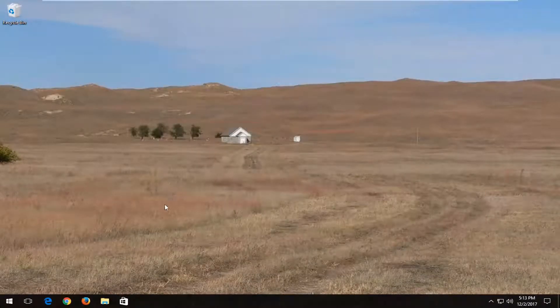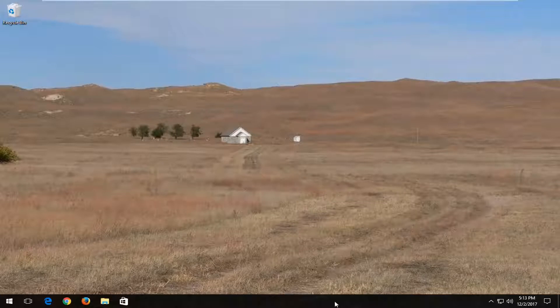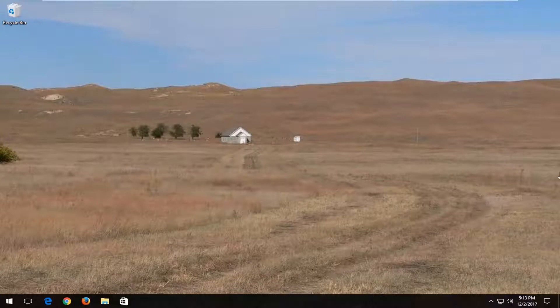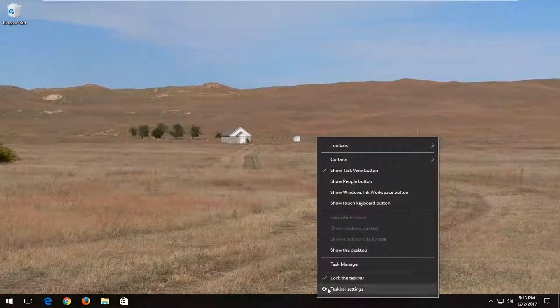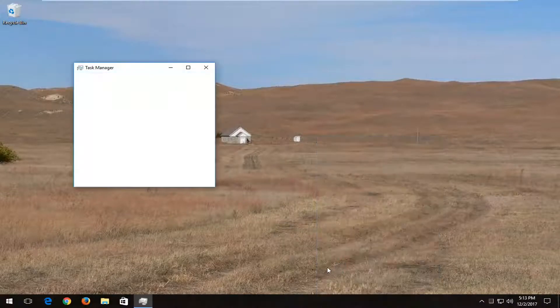Another thing I would recommend trying would be to go down to your task bar, typically the long bar on the bottom of your screen. It could be on any side of your screen as well but for most people it's on the bottom. You want to right click on the bar itself on an empty spot and then left click on task manager from this context menu.